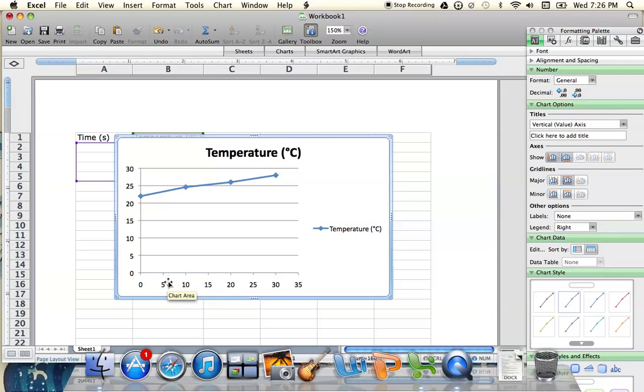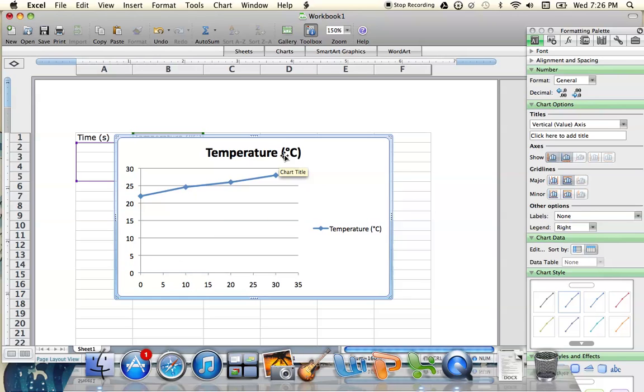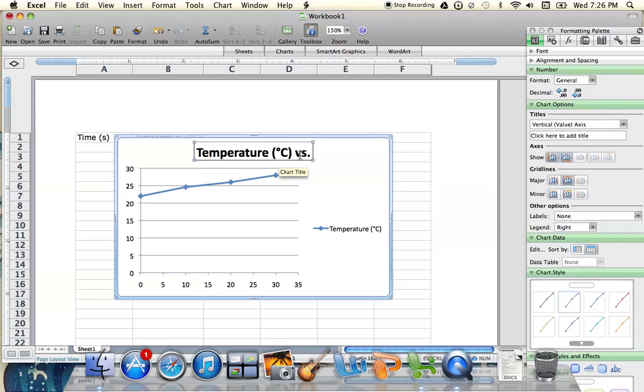We see that our x-axis is our time data and our y-axis is our temperature. We're also given a title here. We always want to make sure we've got our title. I'm going to call this Temperature versus Time.